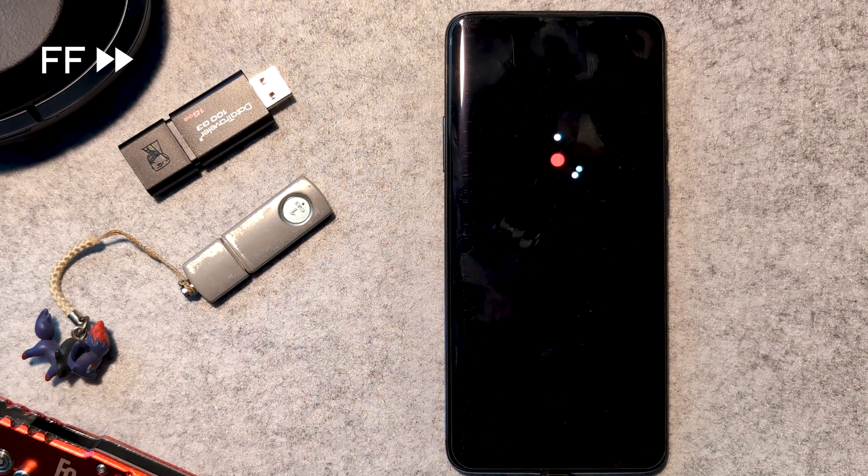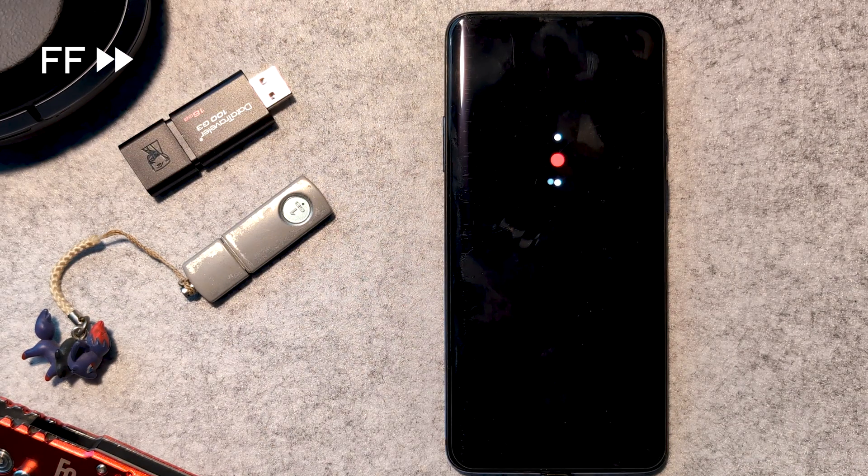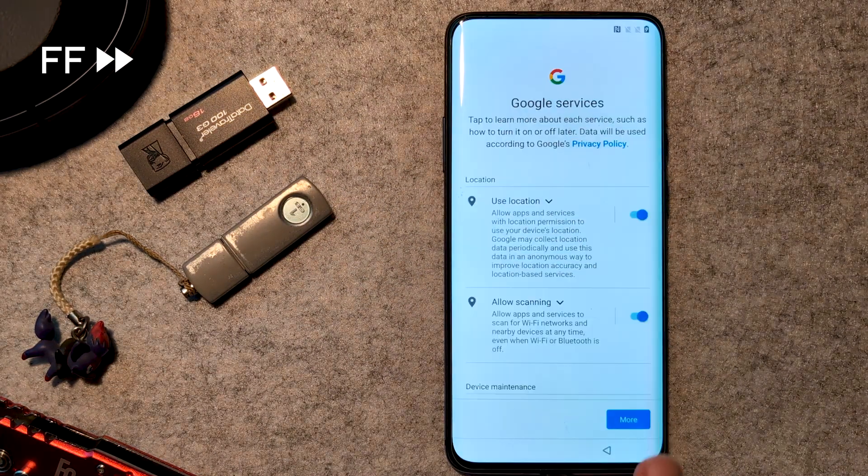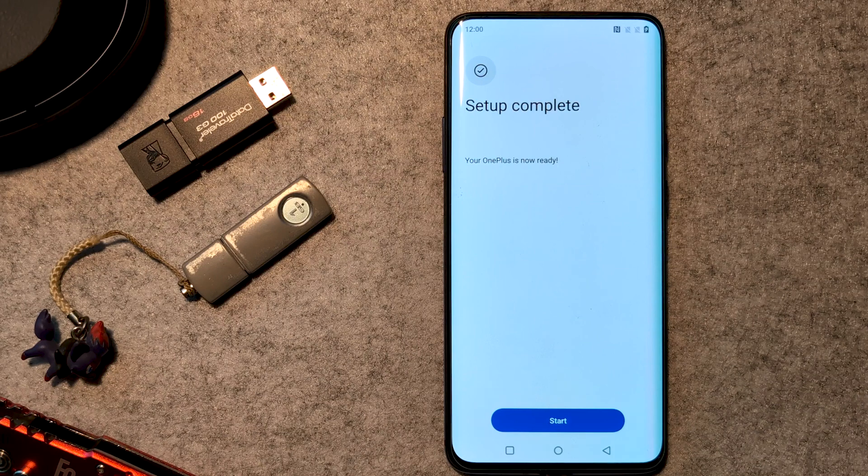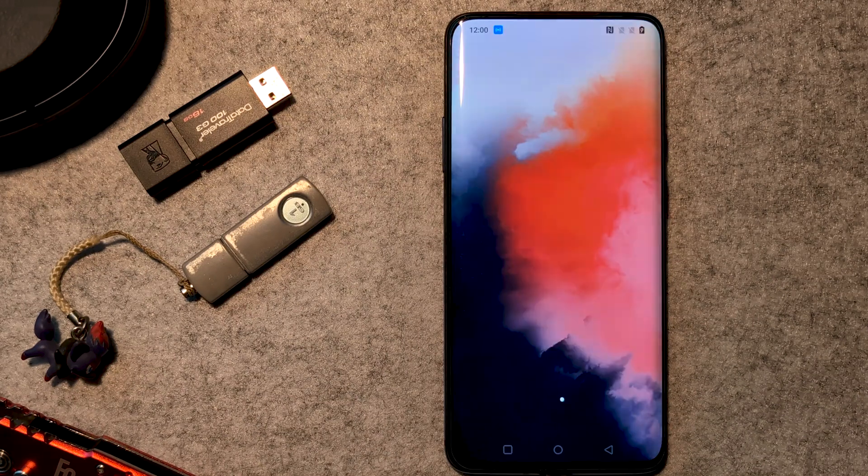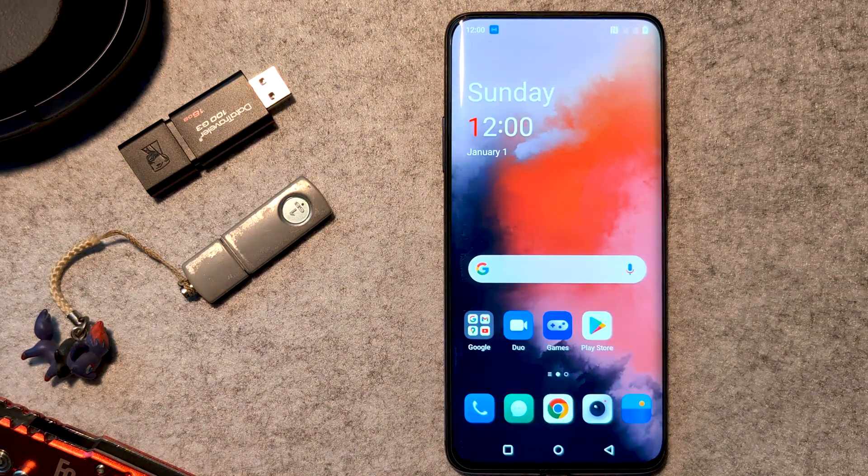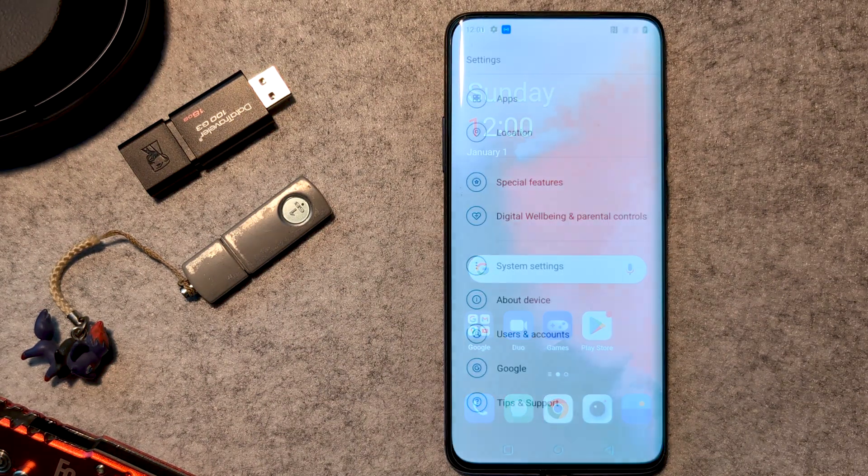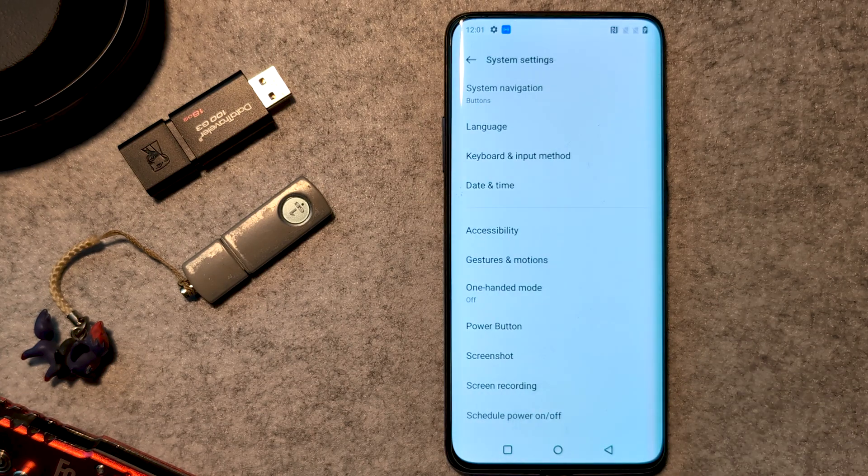Once the restart has completed, the bootloader will be unlocked. As this has wiped the device, we have to quickly run through the initial setup again. Then ensure USB Debugging is enabled to continue.